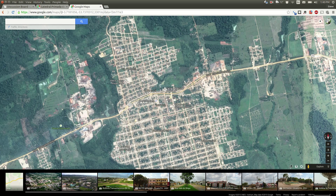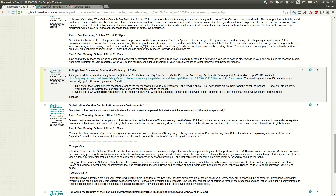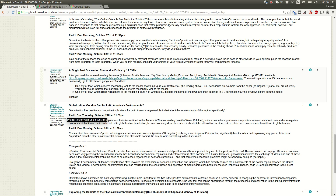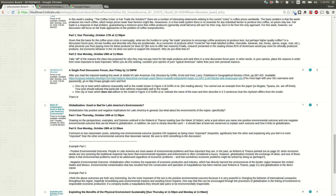All you have to do to satisfy the discussion board is make a single post. This will be one of the last discussion forum posts in the class. Good luck, and please contact me if you have any questions.